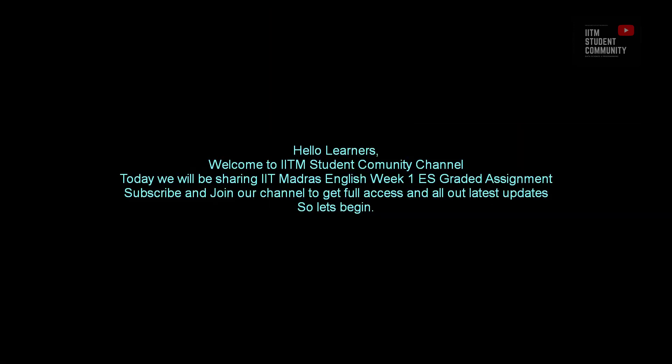Hello Learners! Welcome to IITM Student Community Channel. Today we will be sharing IIT Madras English week 1 ES graded assignment. Subscribe and join our channel to get full access and all our updates. So, let's begin.